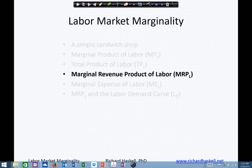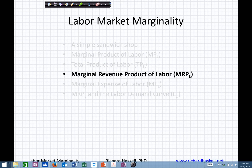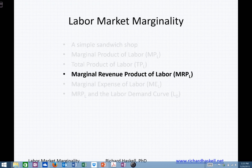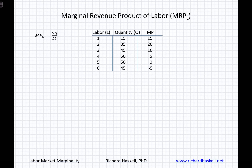My name is Rick Haskell, and we're continuing our discussion on labor market marginality. In this section, we're going to take a look at the marginal revenue product of labor. Another way you can think about the marginal revenue product of labor is the amount of a firm's revenue that comes about because of labor's productivity.